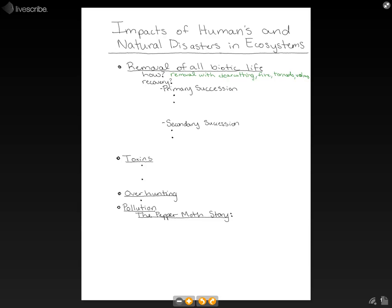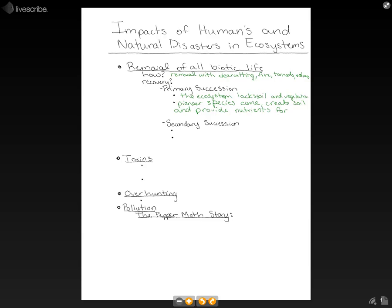When we have recovery from this, there are two different ways ecosystems can recover. The first is primary succession, and that occurs when the ecosystem lacks soil and vegetation. First, pioneer species will come and they will create soil and provide nutrients upon their death, whenever they decompose, for greater organisms to move in.